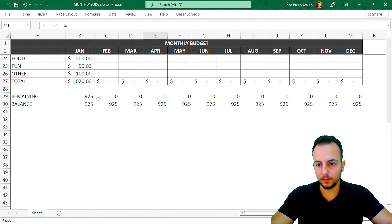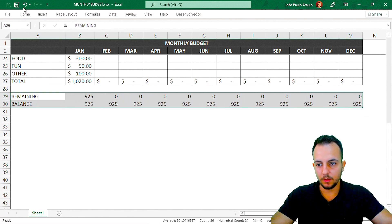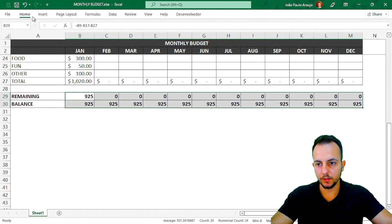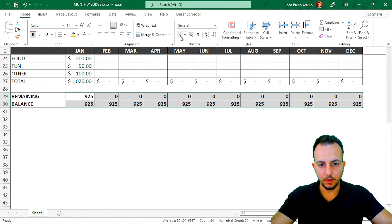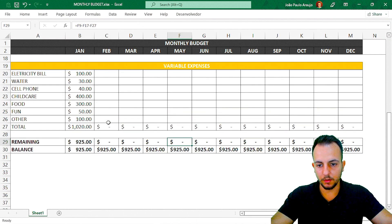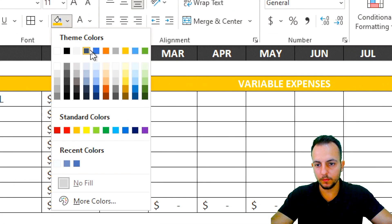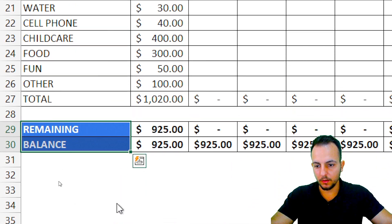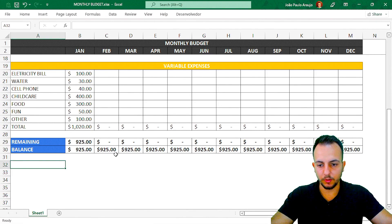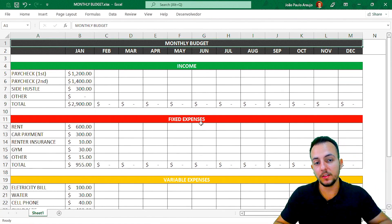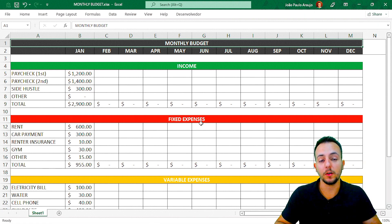For the remaining and balance sections, select them, go to Home > Borders, and apply account number formatting to the values. Paint the remaining and balance headers blue with white font. Now it's looking pretty good. I hope this video helped you out. If you liked it, click the like button, and if you have questions, comment below. See you in the next one.